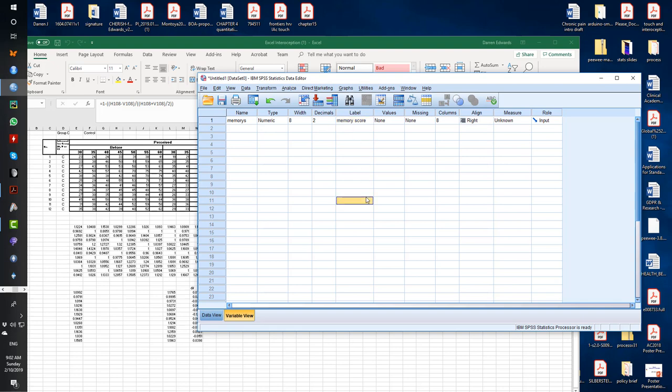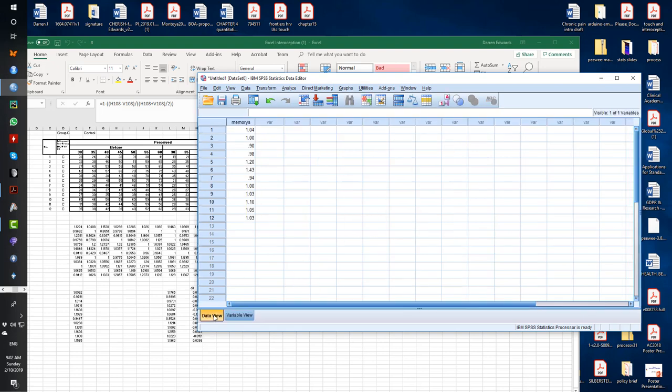So in our experiment, we're using a between groups design for this. So there's going to be three separate groups, three separate conditions. There's going to be a control condition, an experimental condition, and a sham condition. So those are our three grouping variables. And it's some kind of intervention for assessing memory.